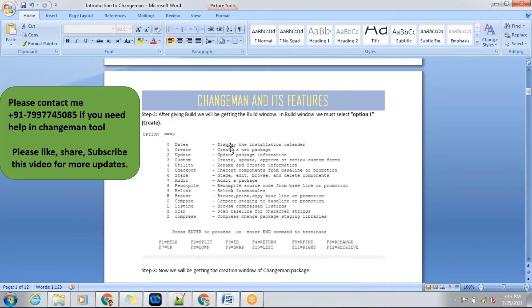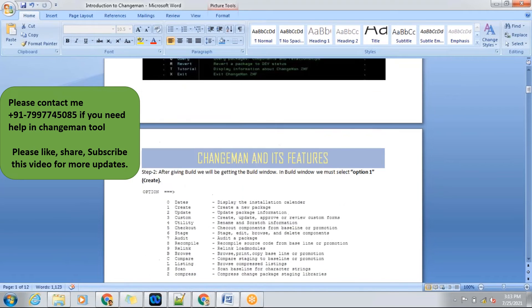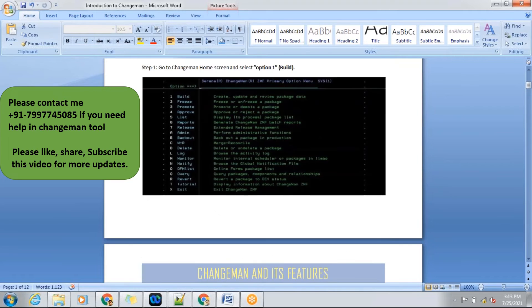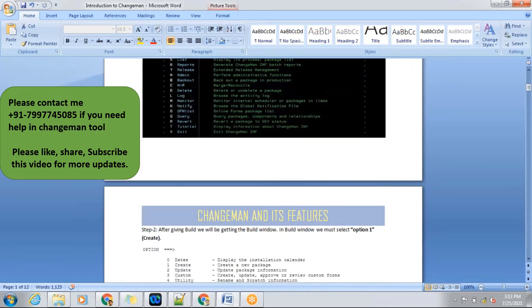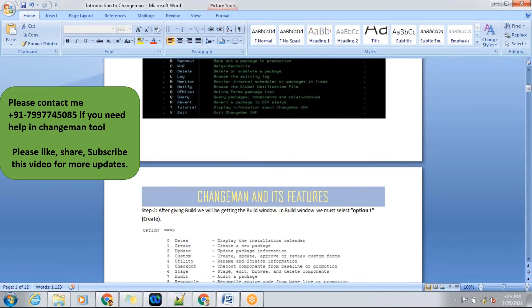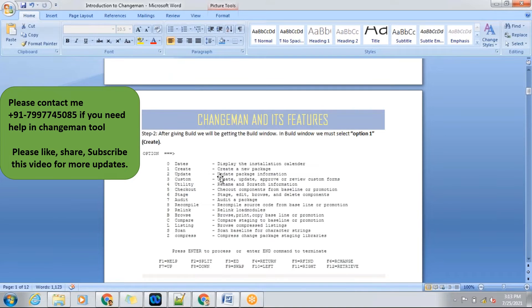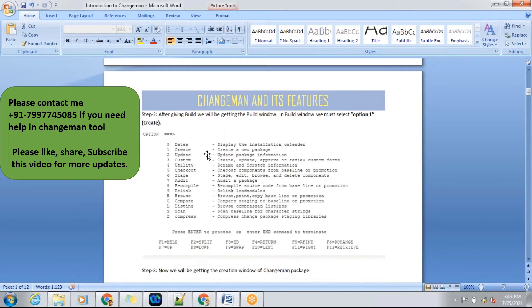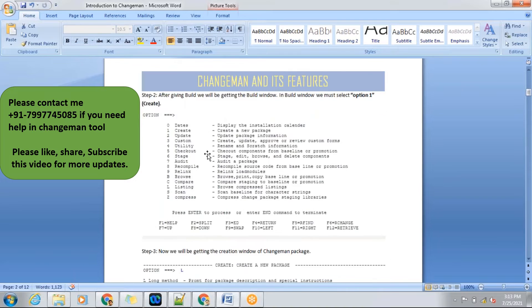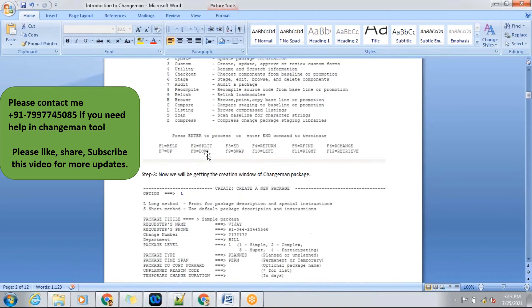In step two, after giving option one, the first option, we'll be going to the second screen. The screen will be like this. In this, we need to select create a package. We need to give one.